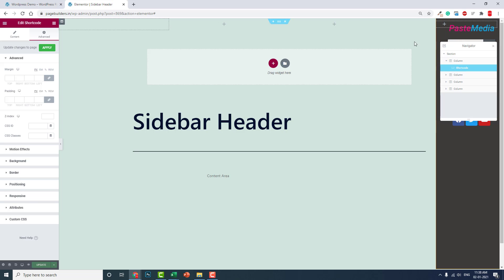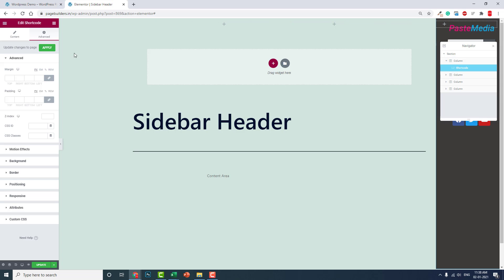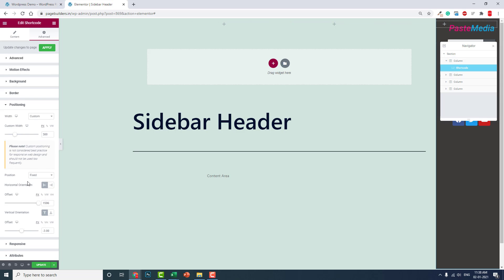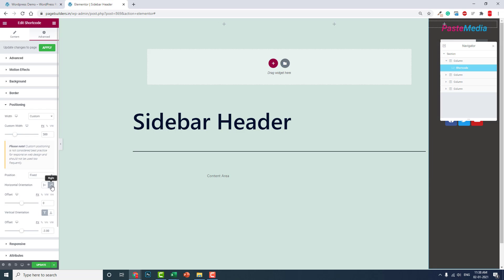You have to go to the fixed position for this. You have to adjust here: orientation, orientation: right like this.